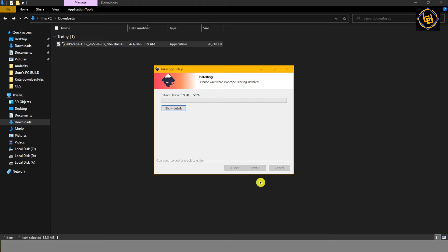Now step back and relax until the installation is complete. Usually it only takes a few minutes, depending on the speed of your computer.